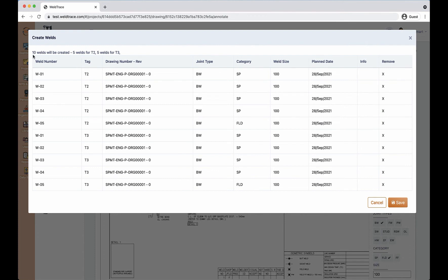As this drawing is in two tags, two sets of welds will be created when I click Save.